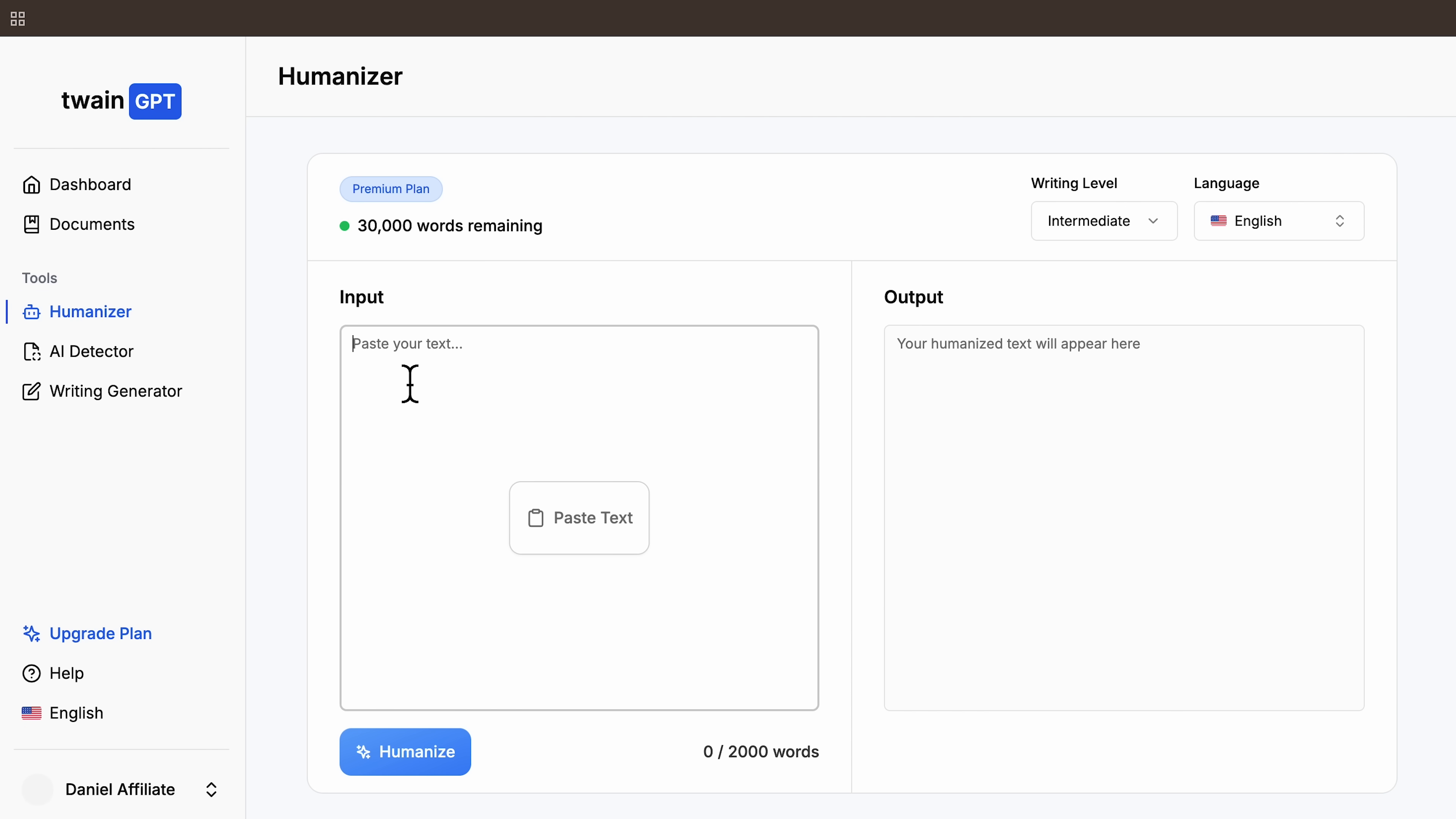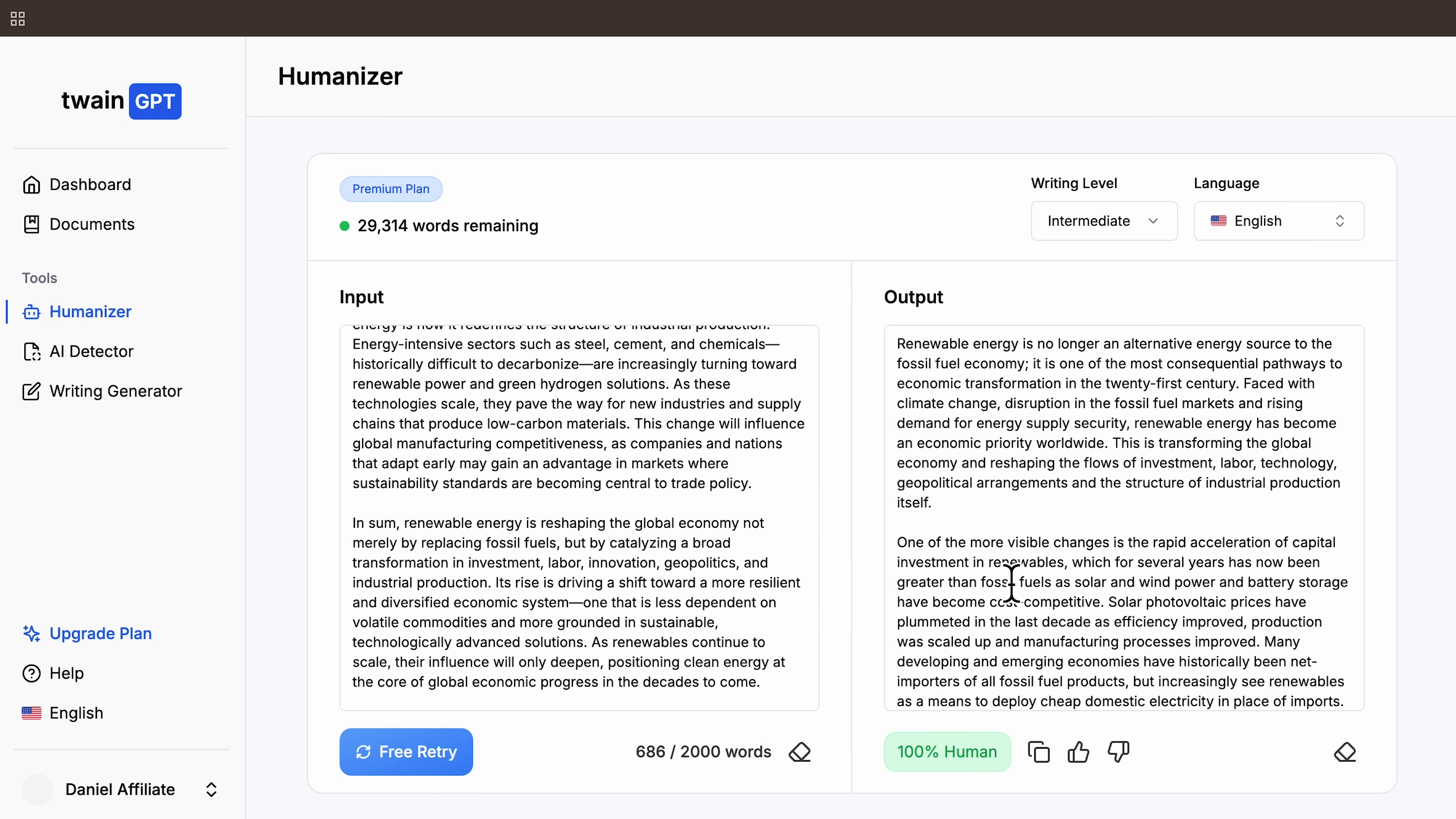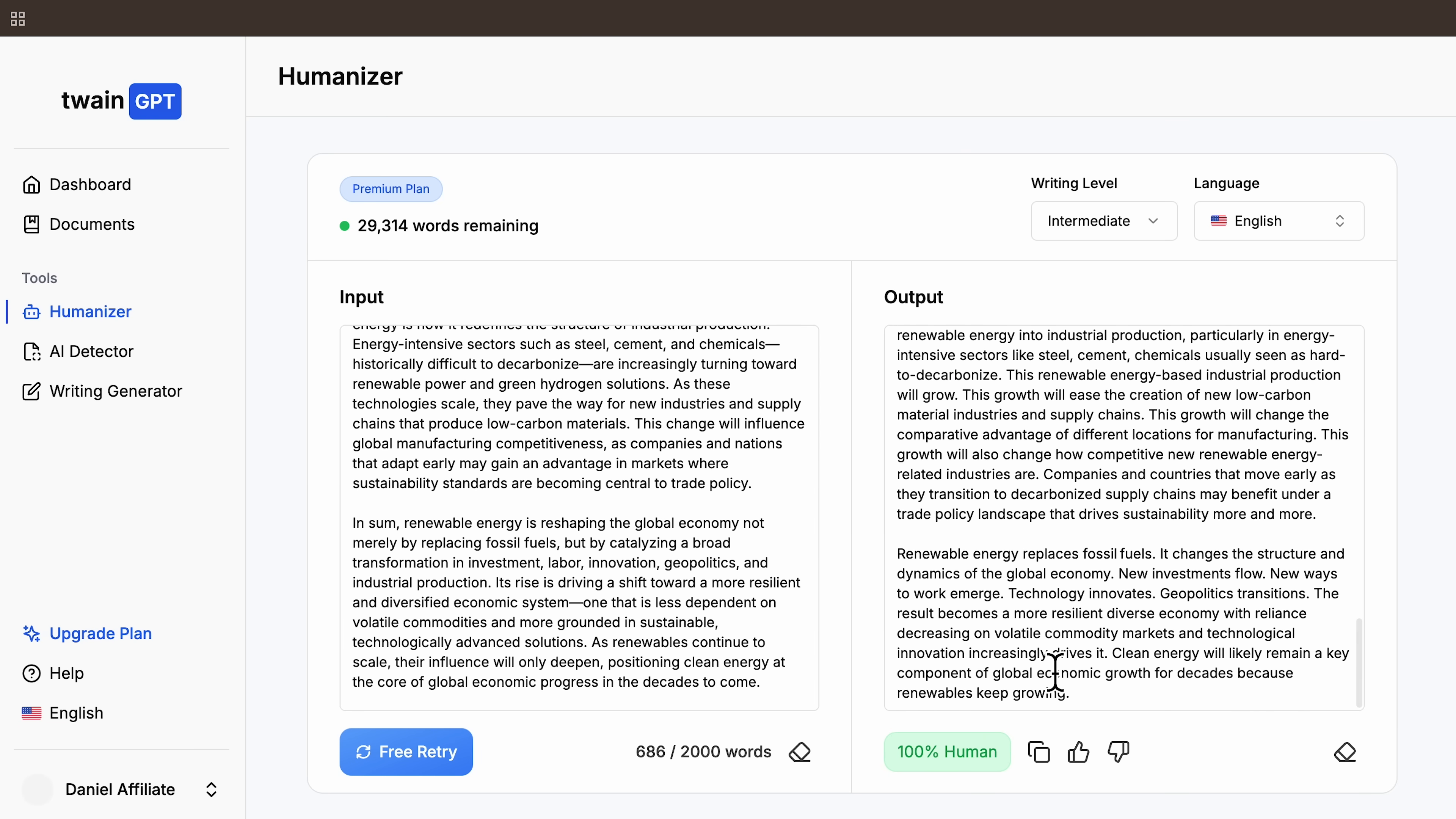Next, I'm inside the Twain dashboard. First thing I do is paste the ChatGPT essay into the humanizer. The writing level is set to intermediate, English is selected, and everything else stays the same. When I click humanize, the tool processes the text in just a few seconds. The platform immediately labels the output as 100% human, which is a good sign, but labels don't matter until we test them.